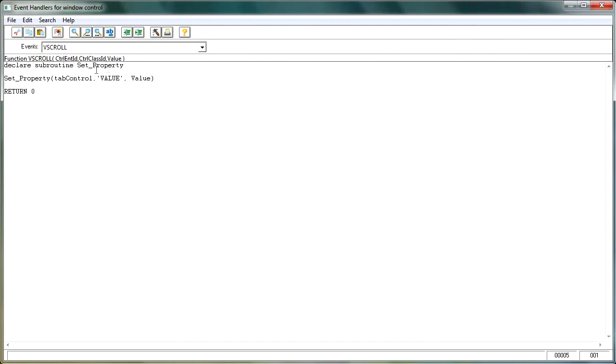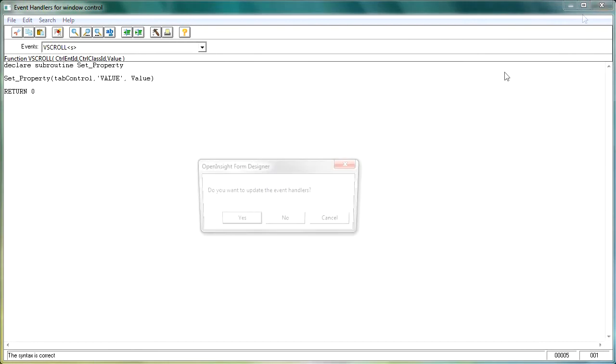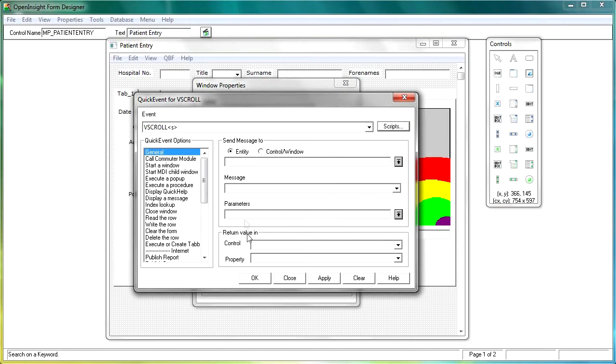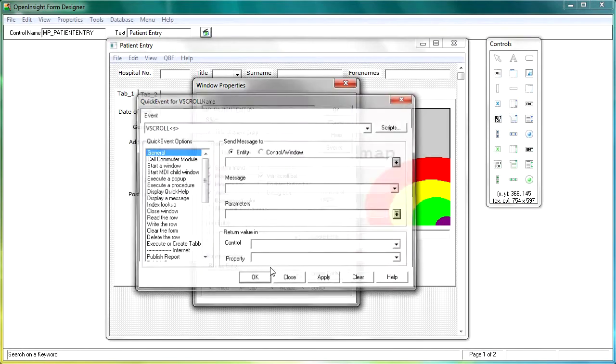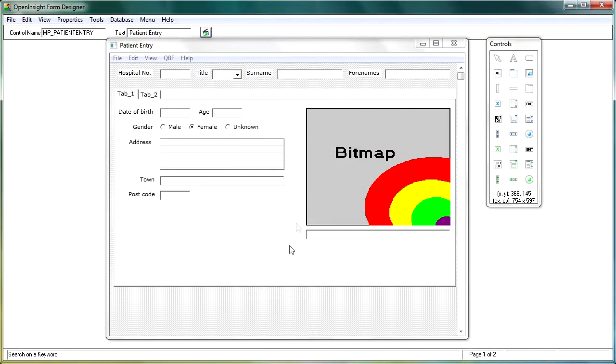Declare subroutine, so we're declaring this set property subroutine. And then we're setting the property from the tab control. We'll take the value and set the value for the vscroll event on the window. So once we're happy, we'll just check the syntax. Syntax is OK. Close down the window. Save it on the way out, and we'll just click OK to these particular windows here.